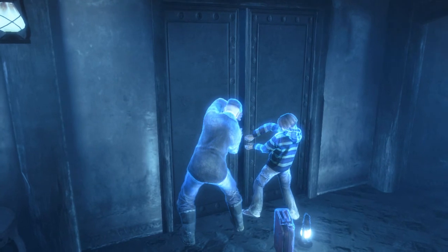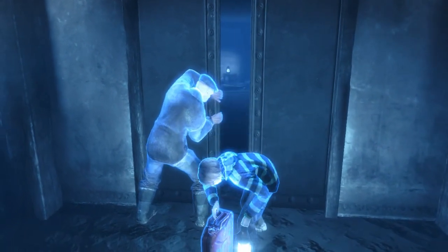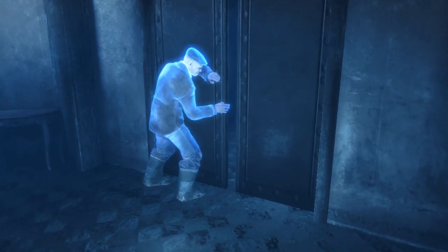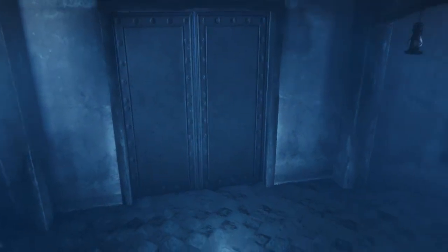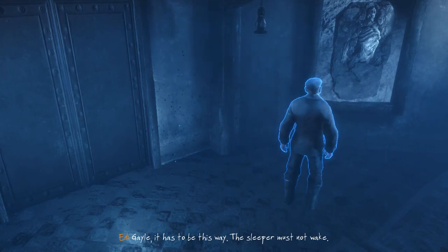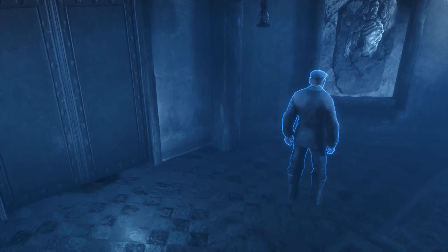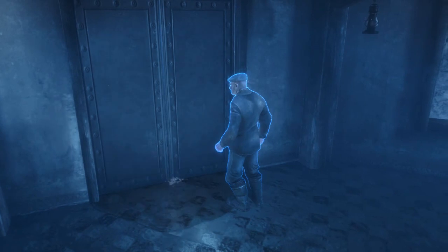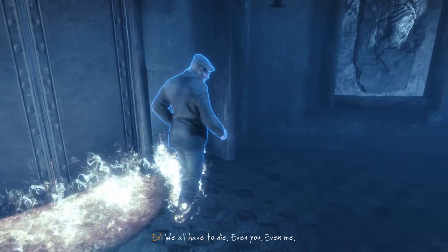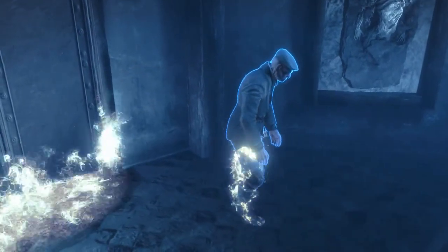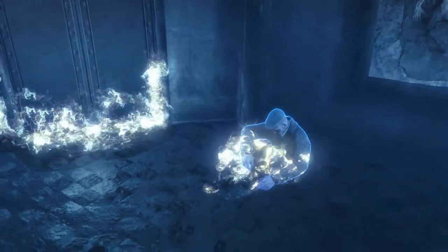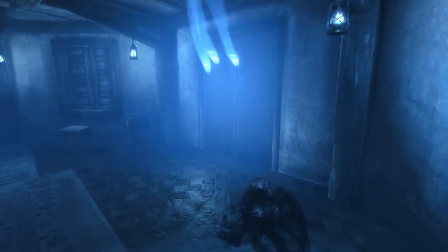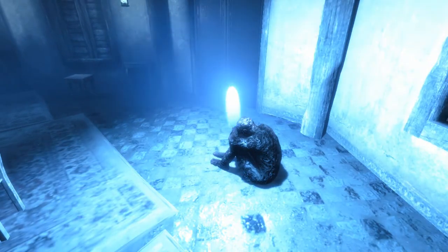Those bodies on the wall look creepy. I can squeeze through. He's gonna let go, isn't he? Yep, I called it, I so called that. What - Gail? 'It has to be this way. The Sleeper must not wake.' 'Burning the room won't matter Ethan, the Sleeper's inside us now.' 'Grandpa, get back.' 'We all have to die - even you, even me.' Well okay then. So Ethan didn't really intentionally burn his grandfather - his grandfather just kind of stood there and took it.